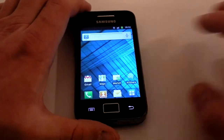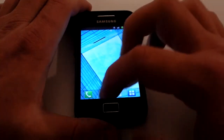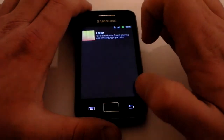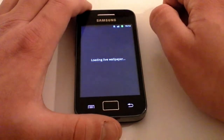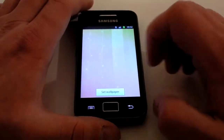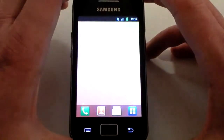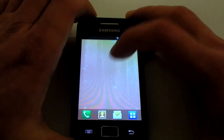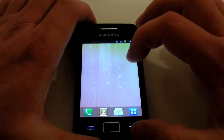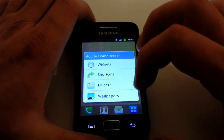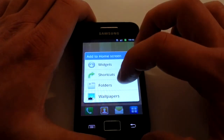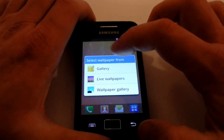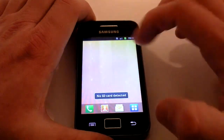If you want to change the wallpaper, click the Menu button in the bottom left, click on Wallpaper, and choose Live Wallpaper. There's a Forest wallpaper pre-installed — just click Set Wallpaper and it's set to your home screen. You can also press and hold in the middle of the screen to access wallpapers directly and pick a picture from your gallery.